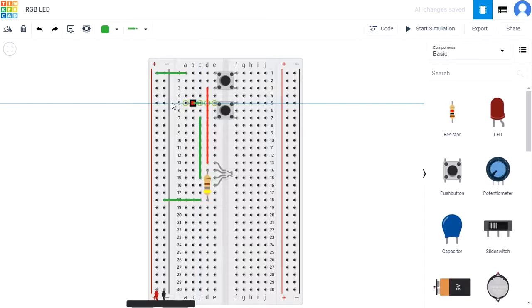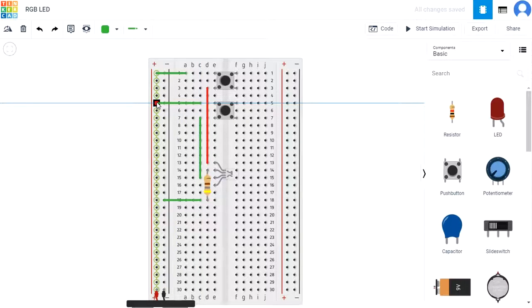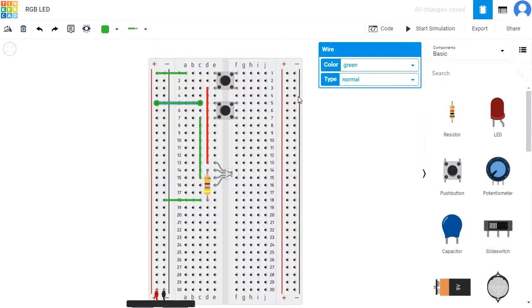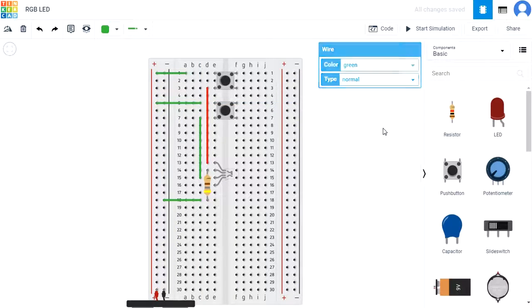Run the simulation and check that the RGB LED turns the color you expect it to, which is blue.